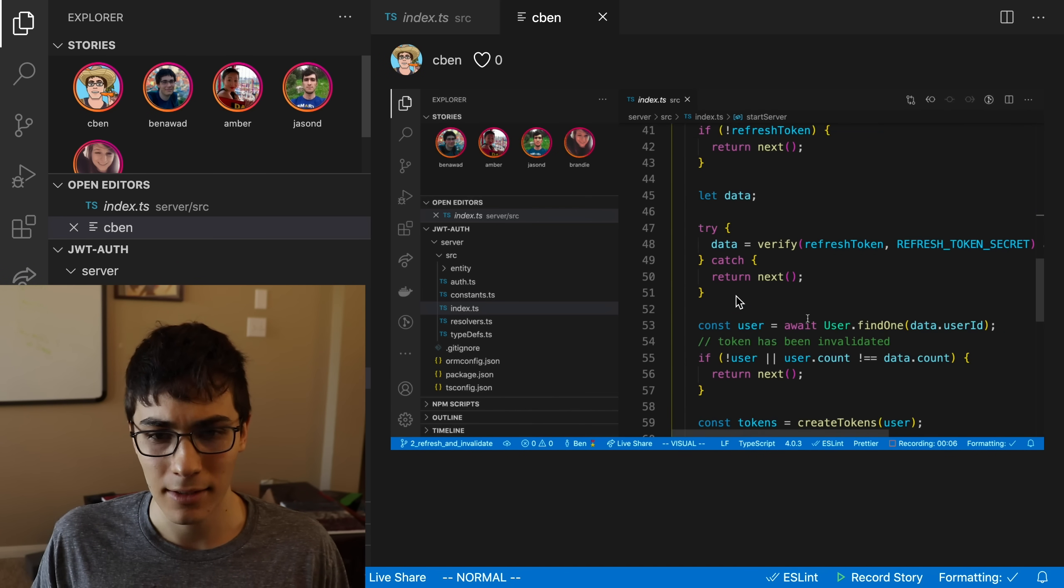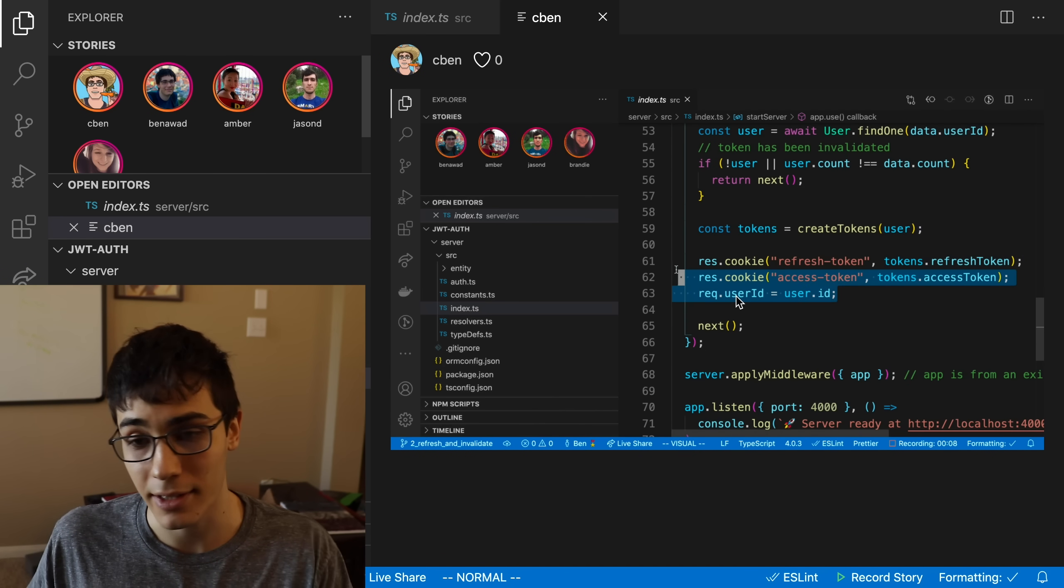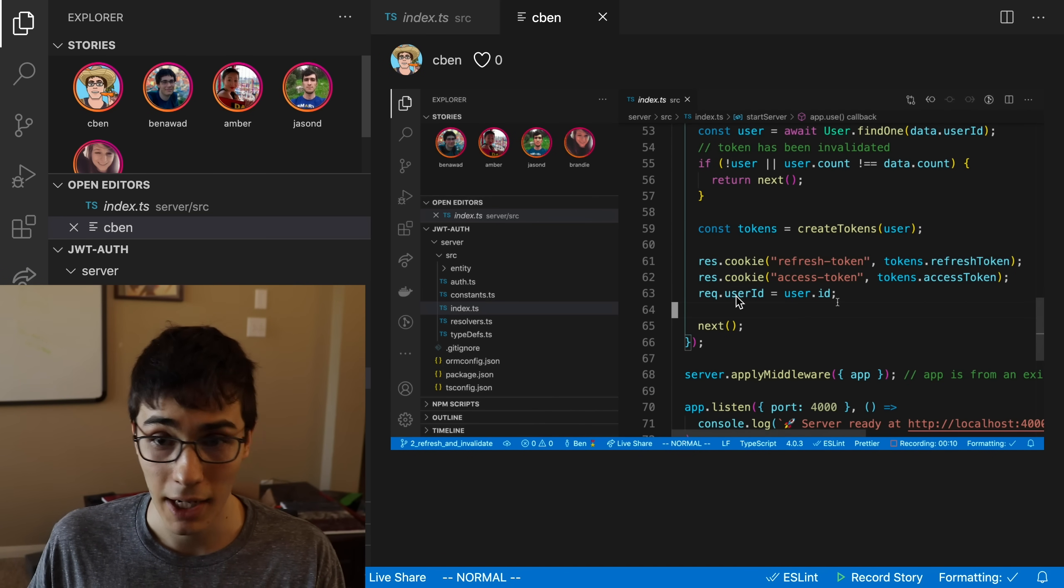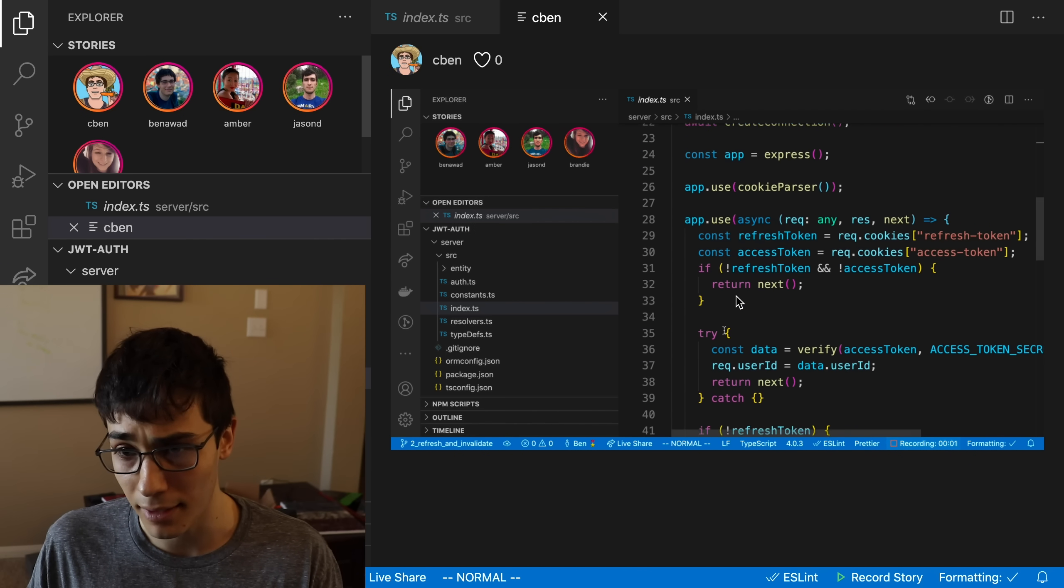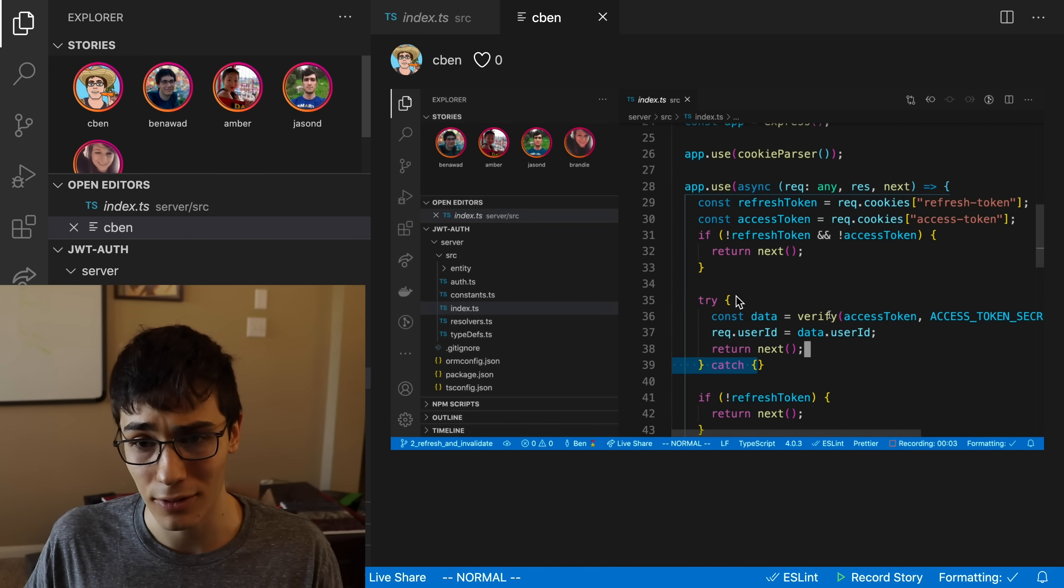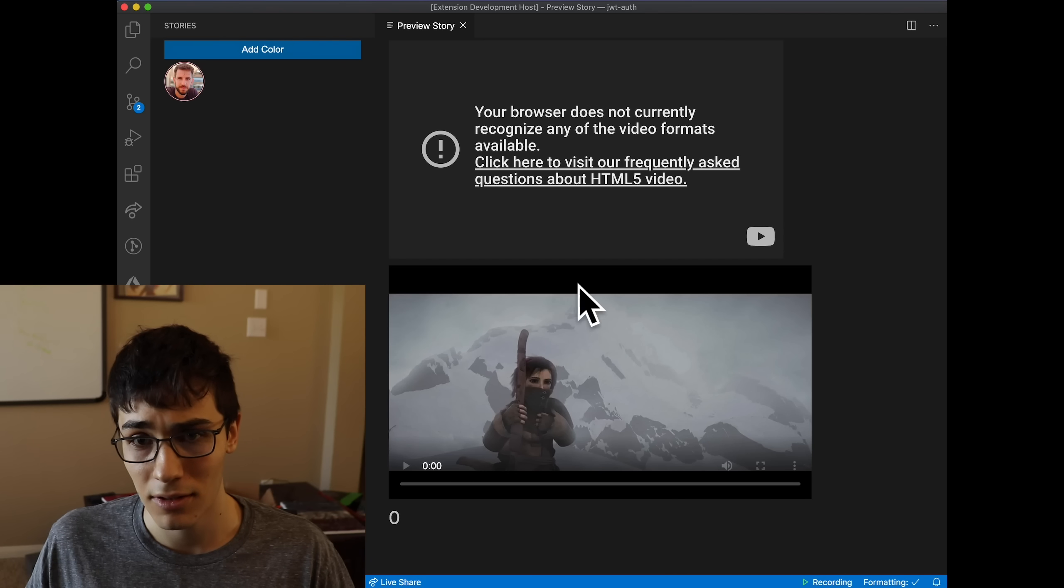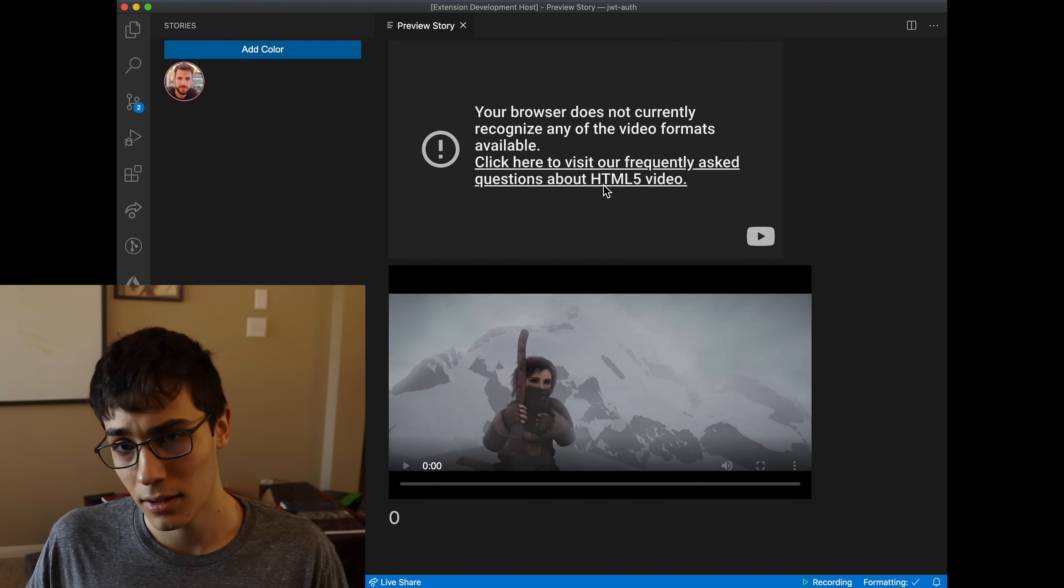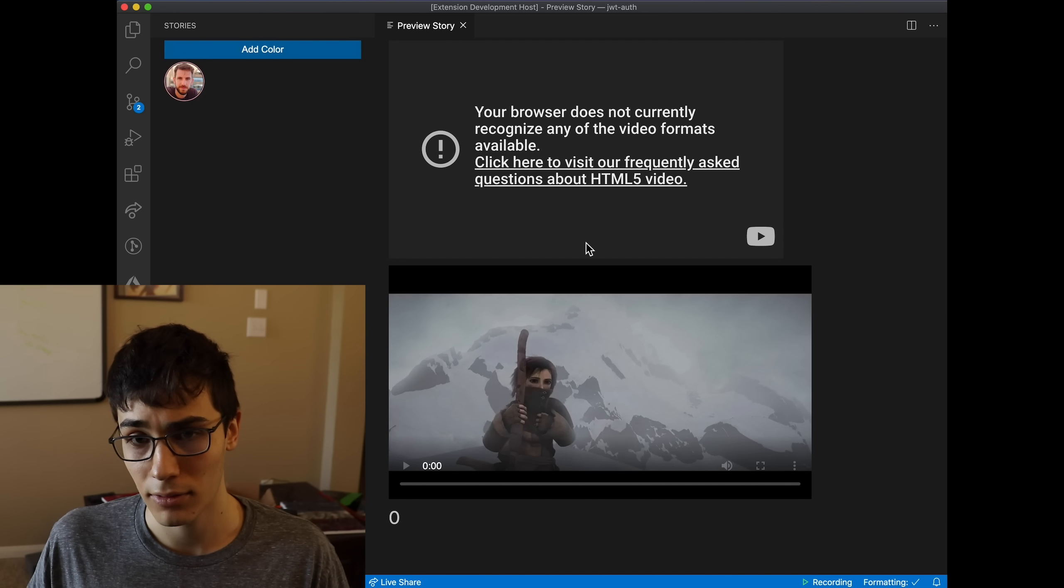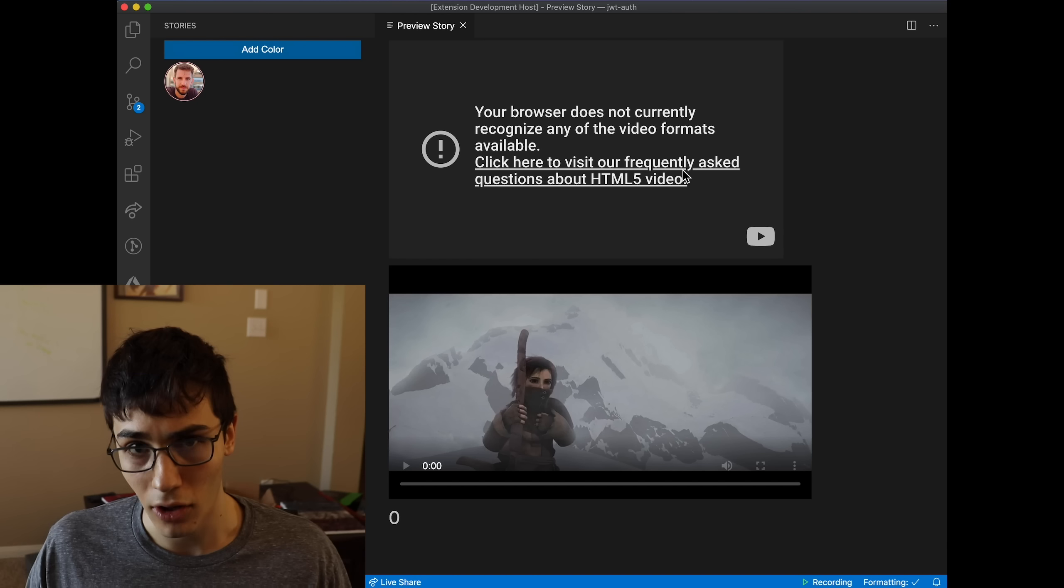But Ben, what the heck is this story? It doesn't look like a video. Well, it does kind of look like a video, but it's not a video. It's a GIF. I didn't want it to be a GIF, but it had to be a GIF because VS Code doesn't like videos for some reason. You see this? This is me trying to render a video. You see that? That's a grayed out video player button. It didn't work. And this is me trying to embed a YouTube video. That also didn't work.